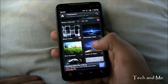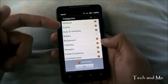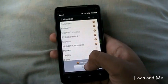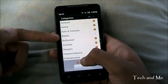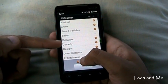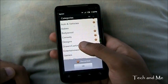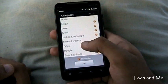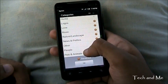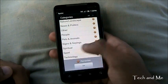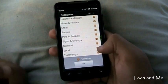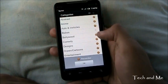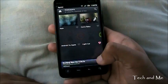I can even change categories. There are lots and lots of categories to choose from — abstract, anime, auto, babes, Bollywood, comedy, games, hunks, logos, love, spiritual, technology. So you can check whatever you want to see and go to that.